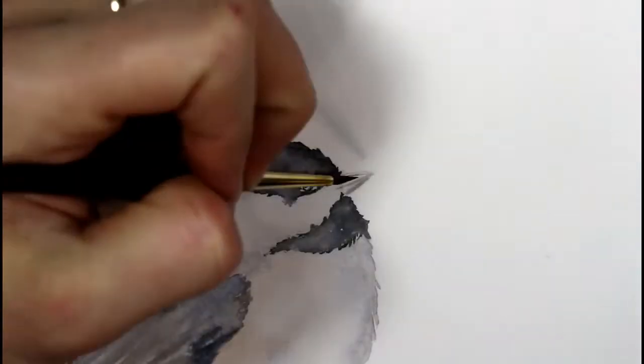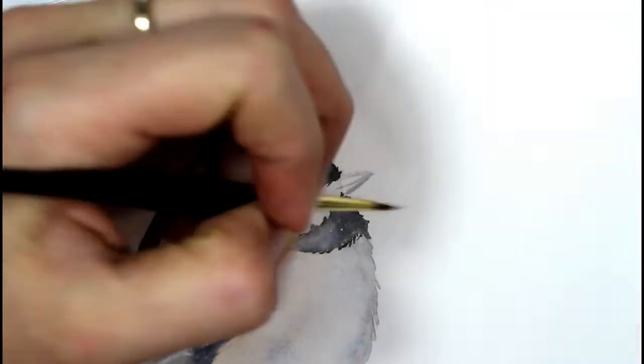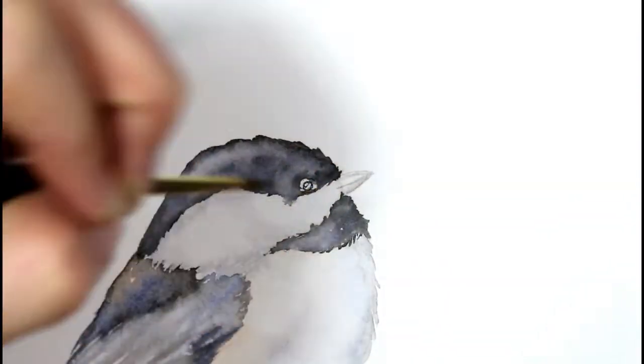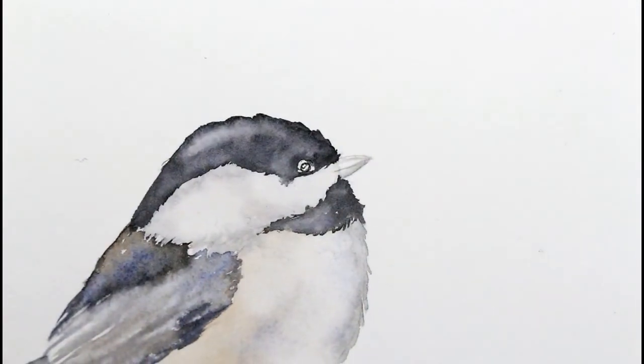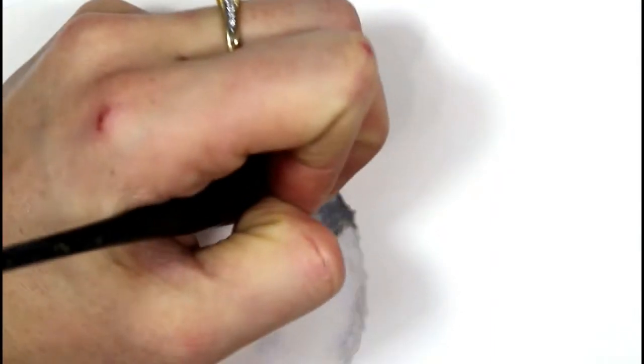Now I'm adding some detail to the beak and a little bit more definition to the eye as well.